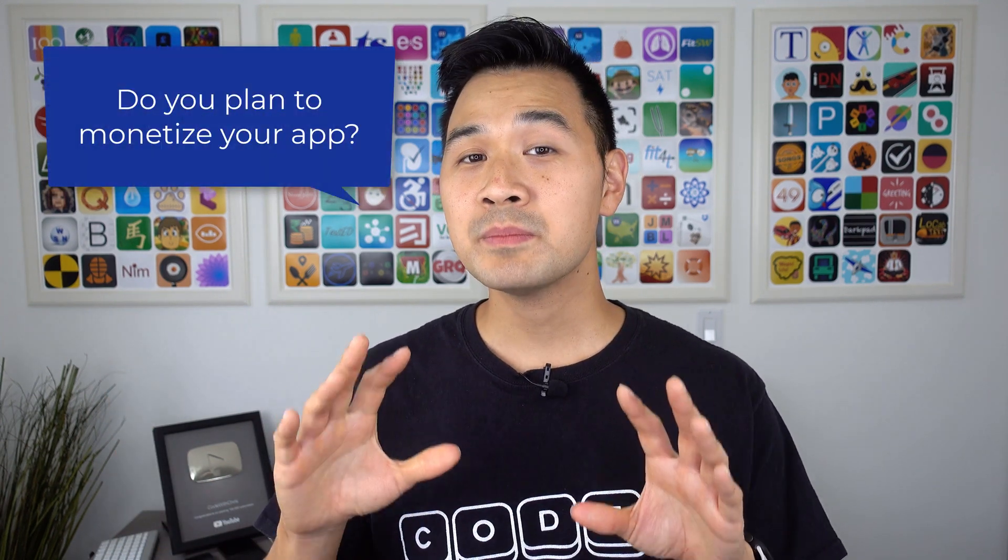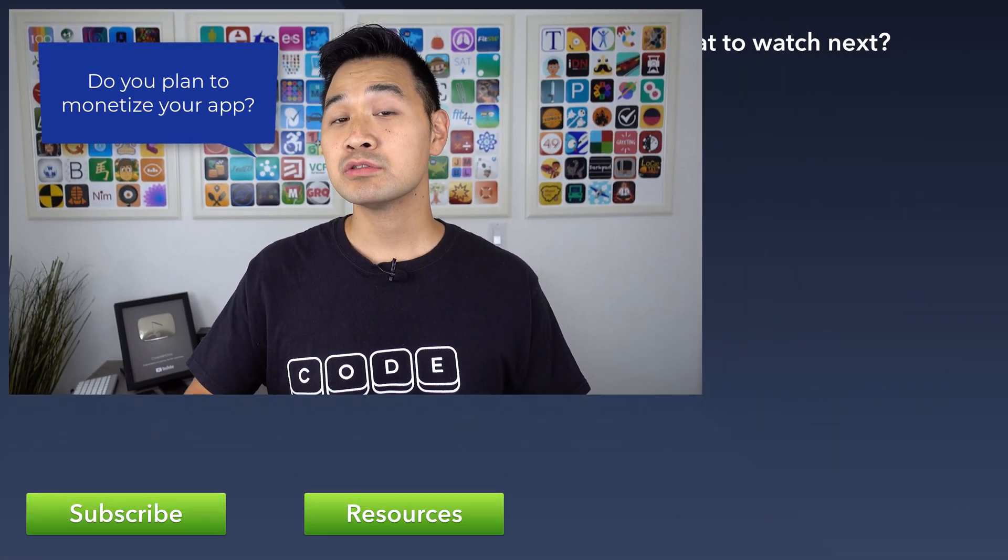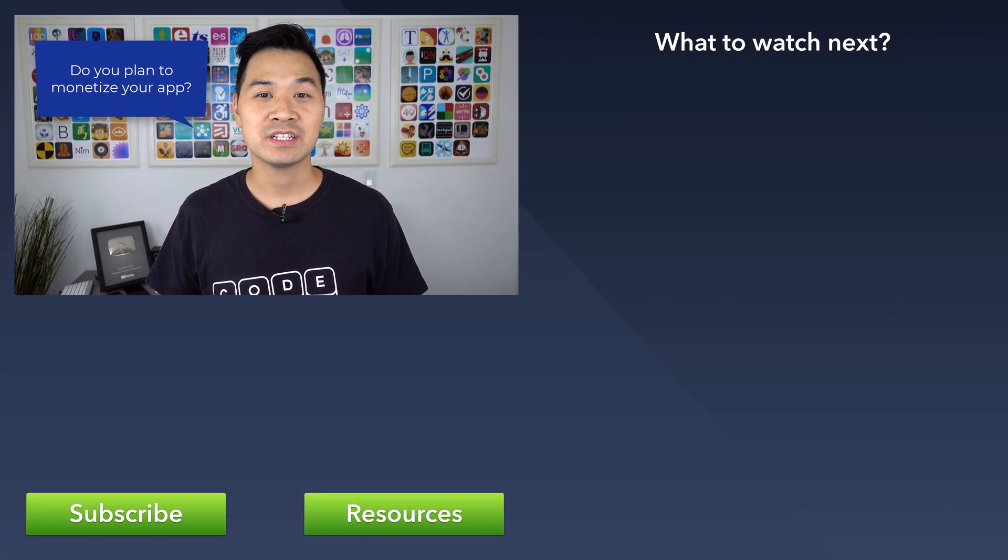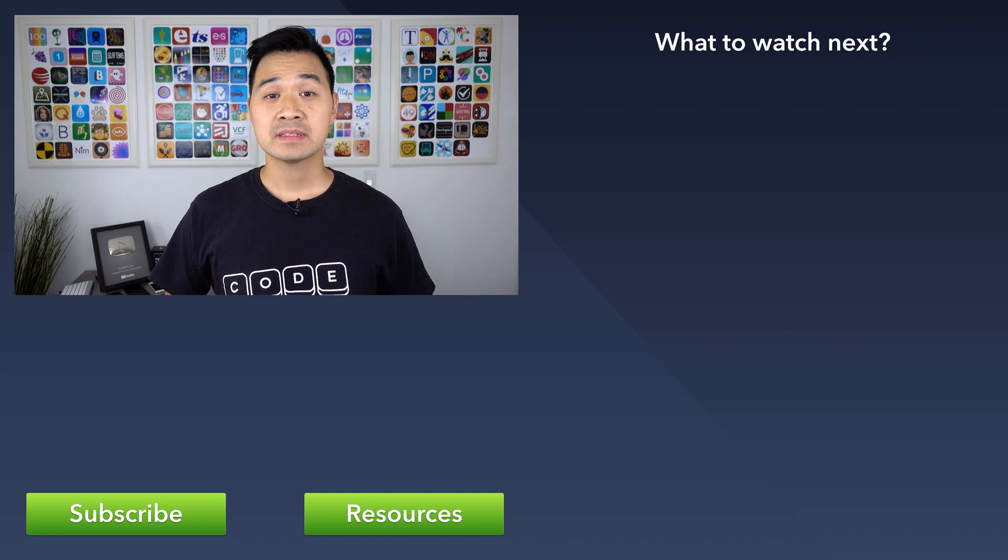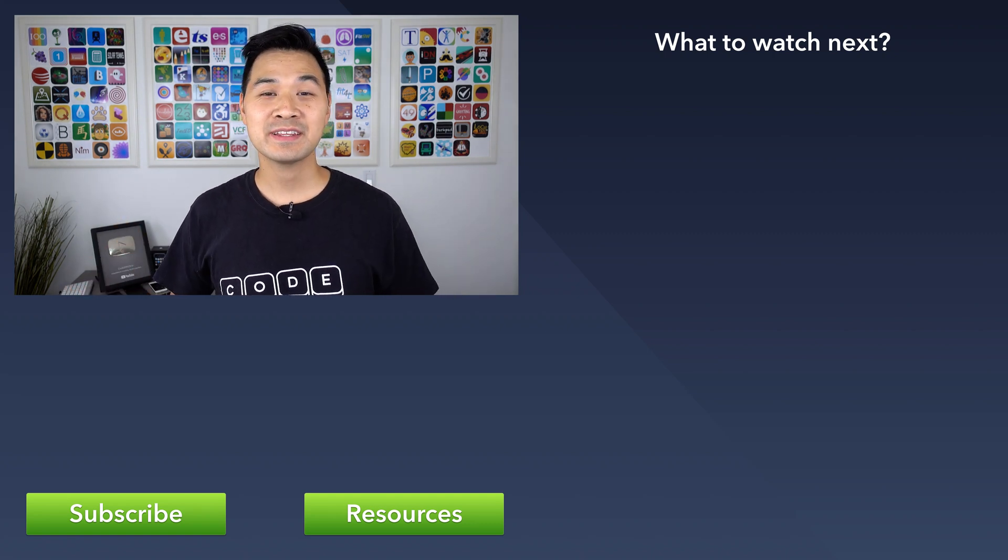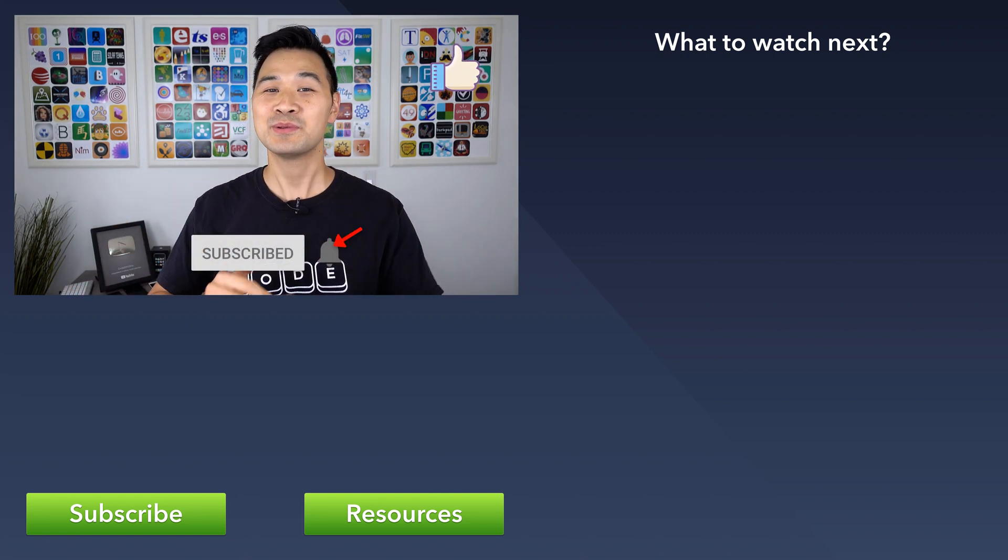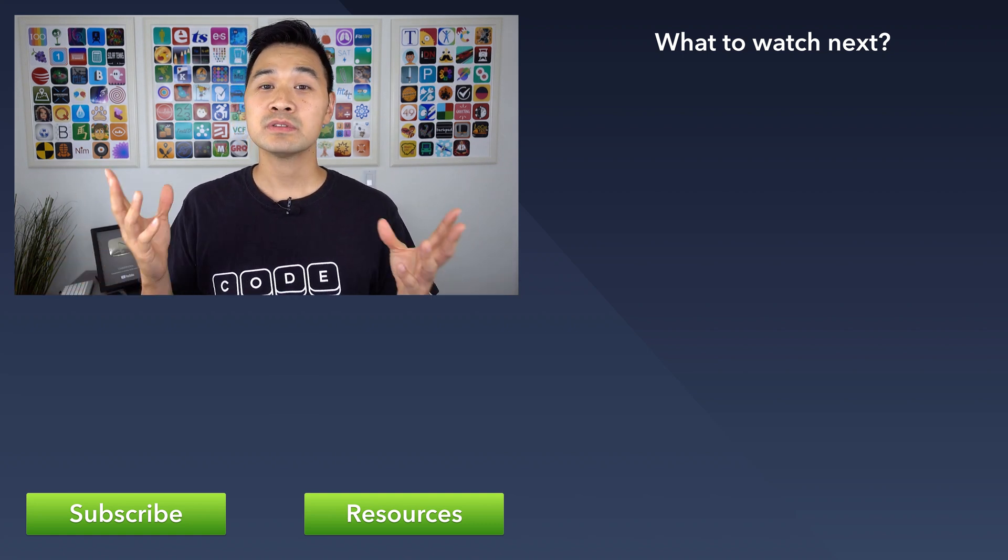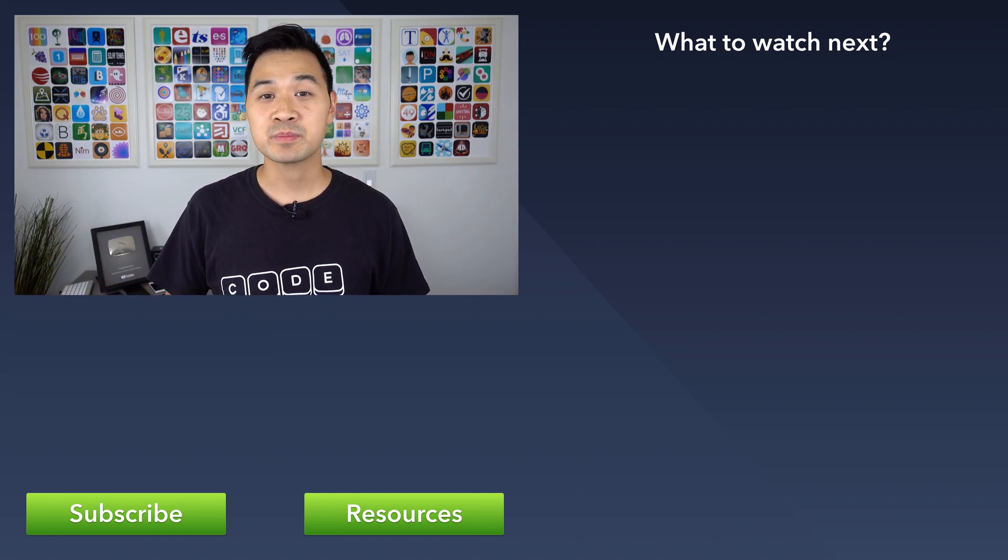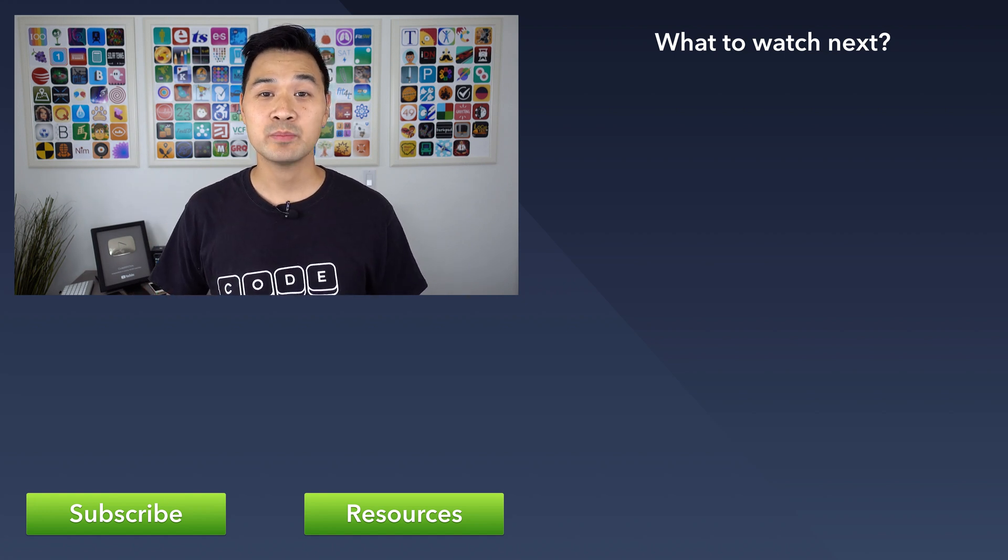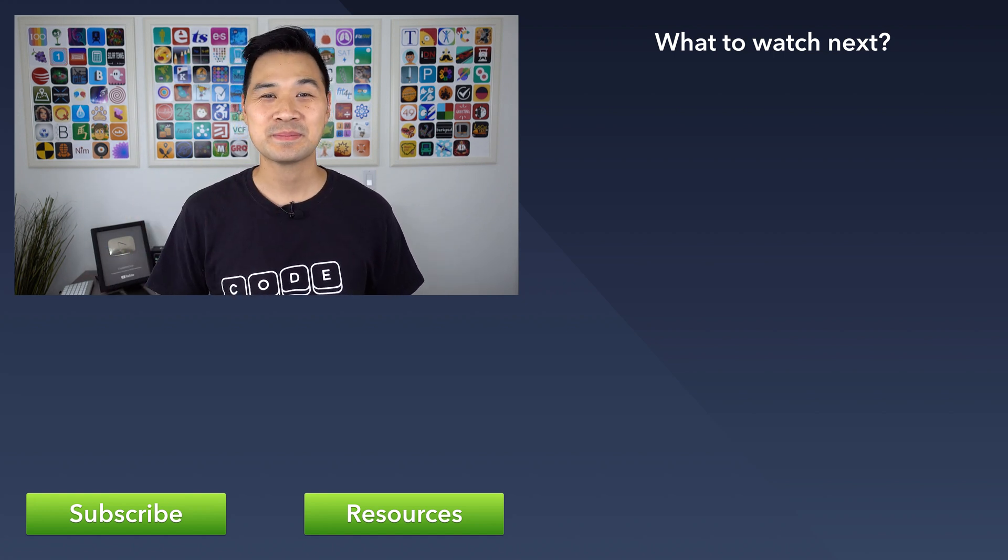All right, now I want to turn it over to you. Do you want to monetize your app and make money off of it? Or is it going to be free without monetization? Let me know by leaving a quick comment below. If you like this video, please give it a thumbs up and don't forget to subscribe so you don't miss the next lesson. In the next lesson, we're going to configure our in-app subscription products in the App Store Connect portal. Thanks for watching, I'll see you there.